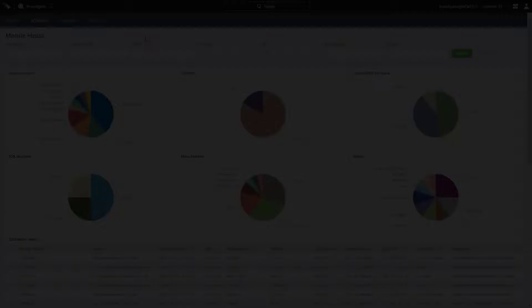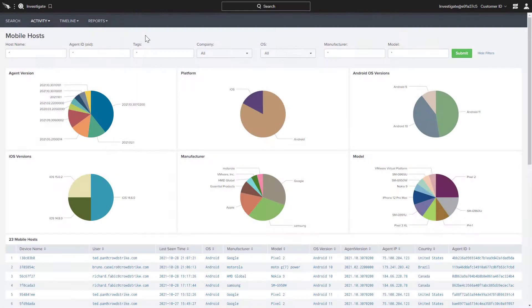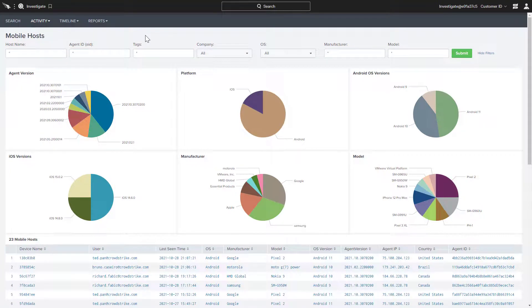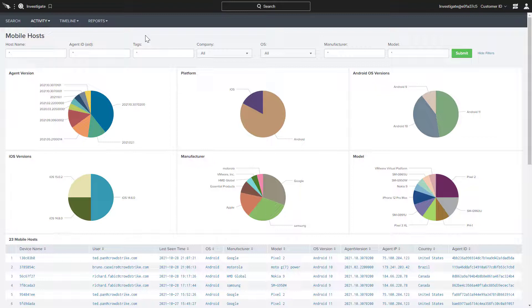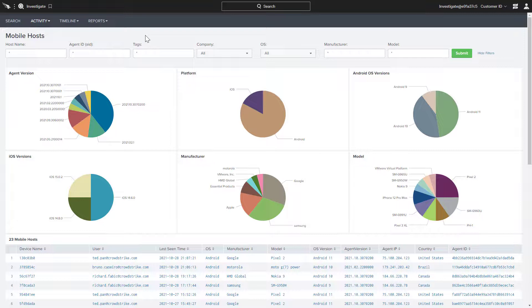Now, as an administrator, let's take a look at the events in the Falcon Console. Here's a dashboard providing an overview of all the mobile hosts within the environment. This can show details of the various models and software versions on the mobile devices leveraged by the organization. This would be a good place to see if any devices need to be updated.